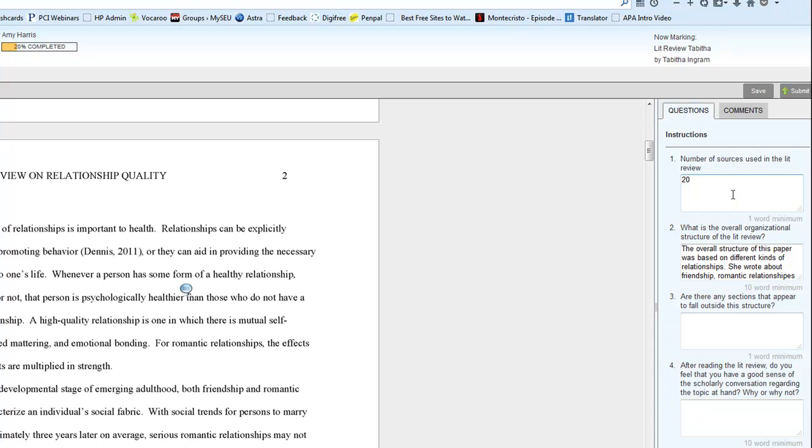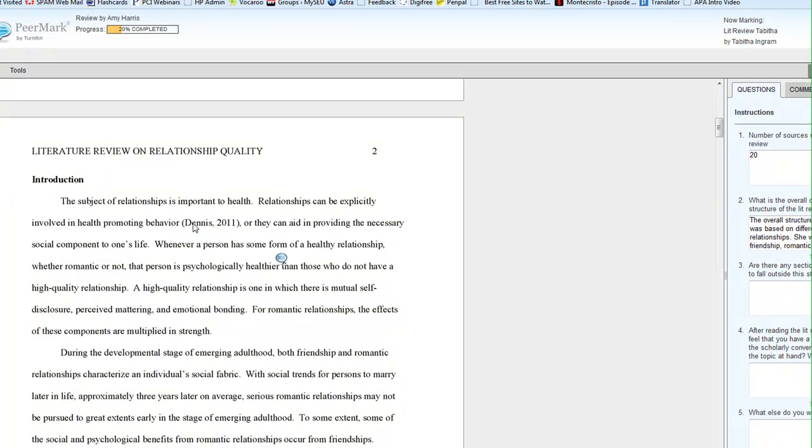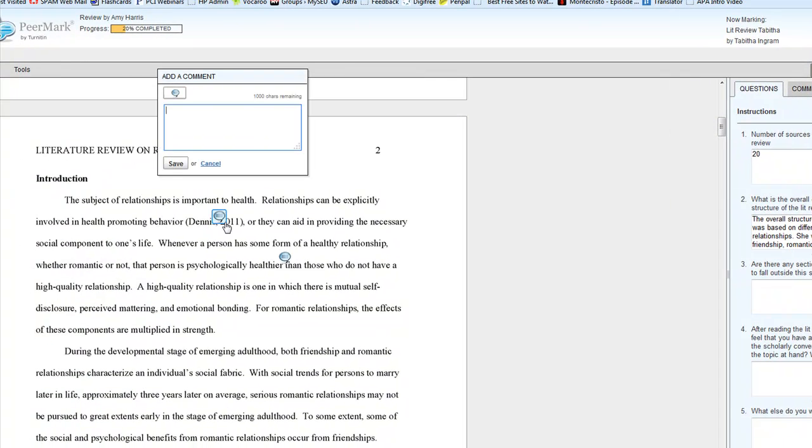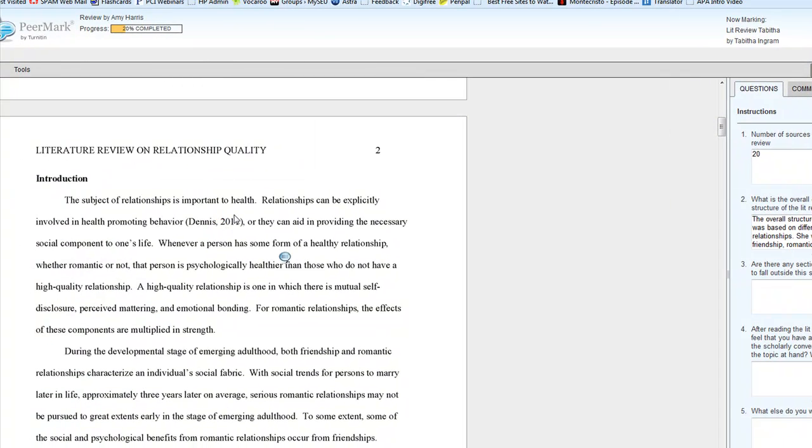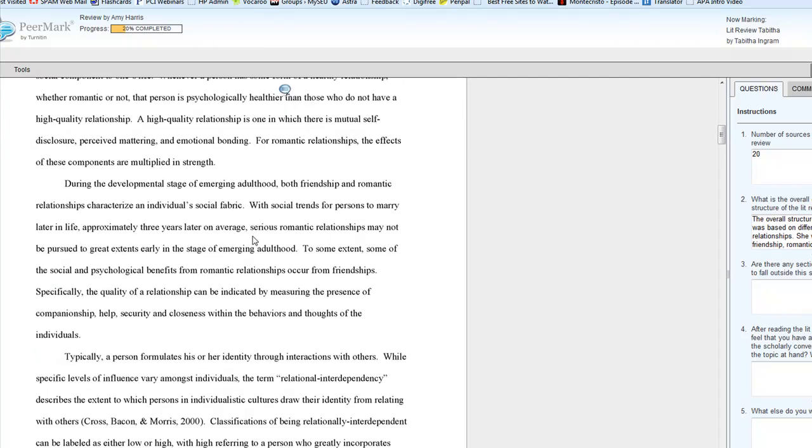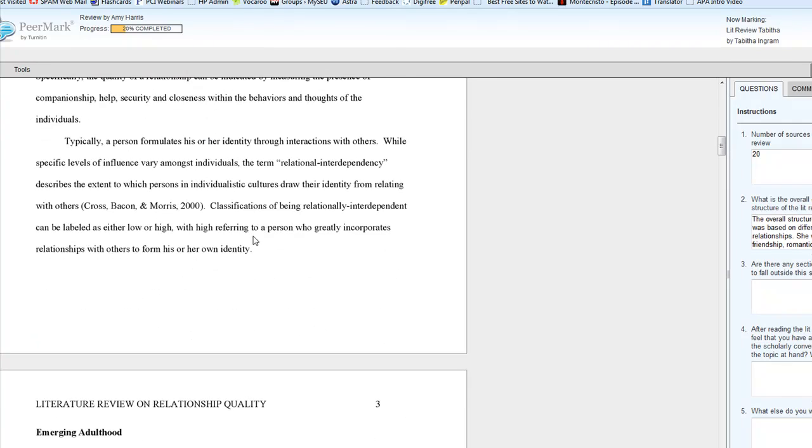So, number of sources used in the lit review. This is pretty easy to figure out, because you're going to be looking for parentheses with an author's name and the year, like we have here. So, if you'll go through and count them,